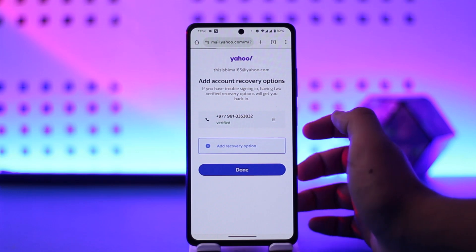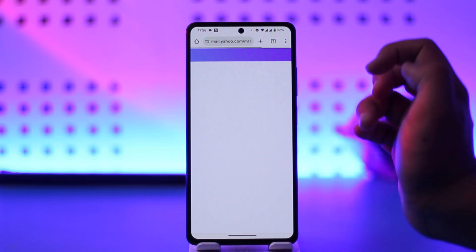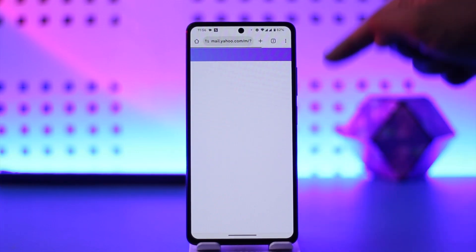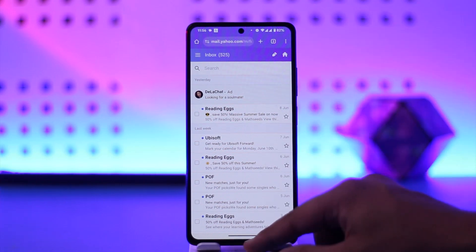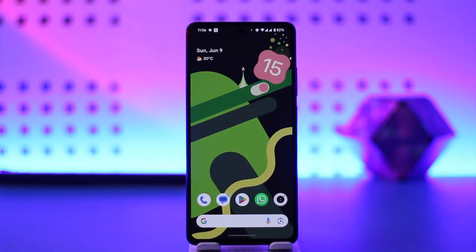Otherwise, just tap on Done. After you've done that, you'll be successfully logged into your Yahoo Mail account. This way you'll be able to log into your Yahoo Mail account online.